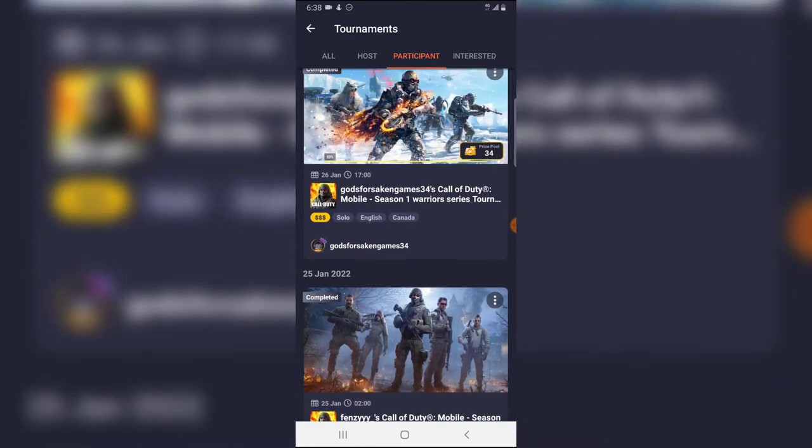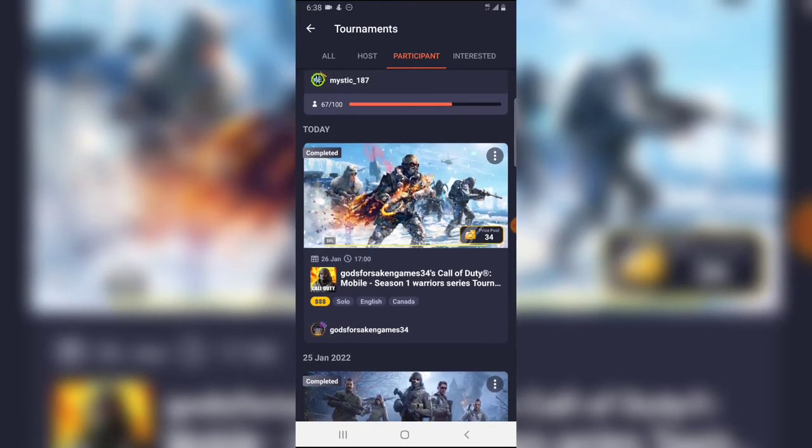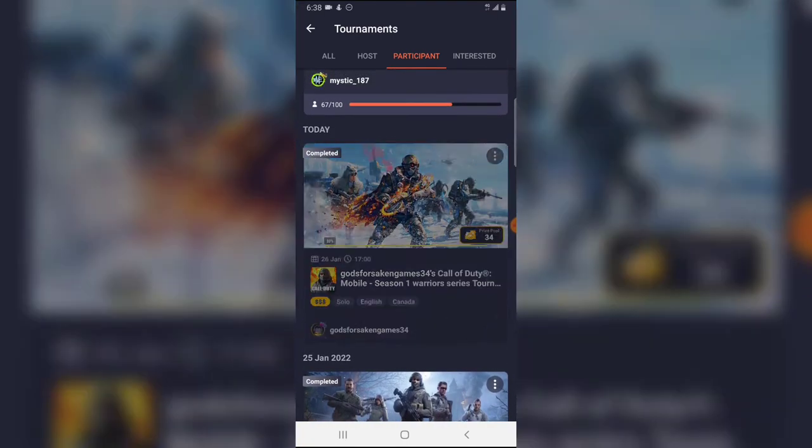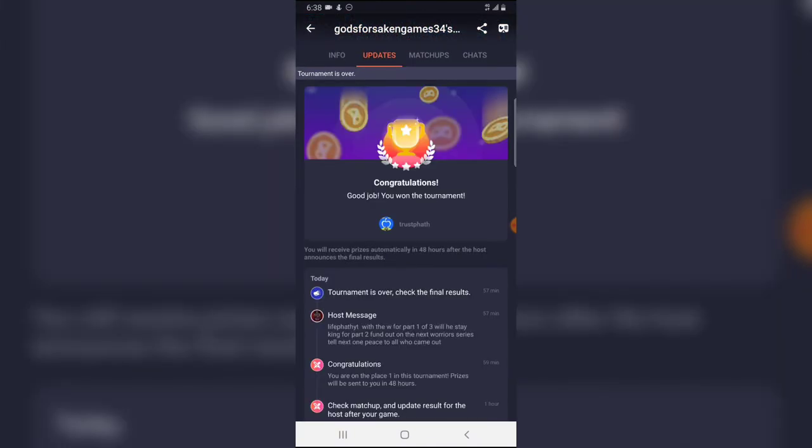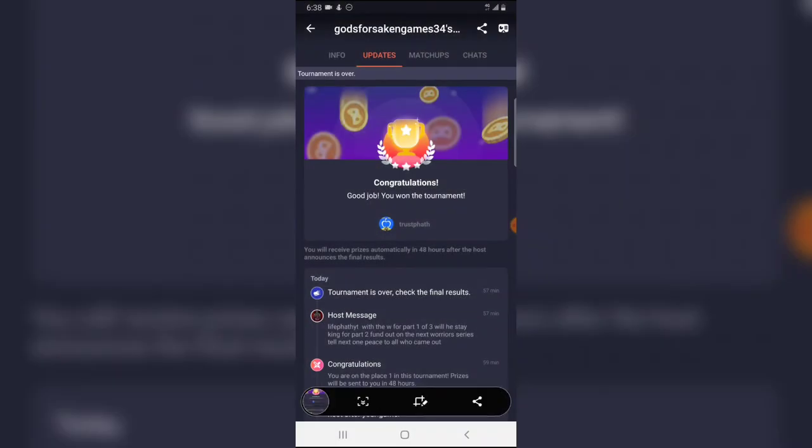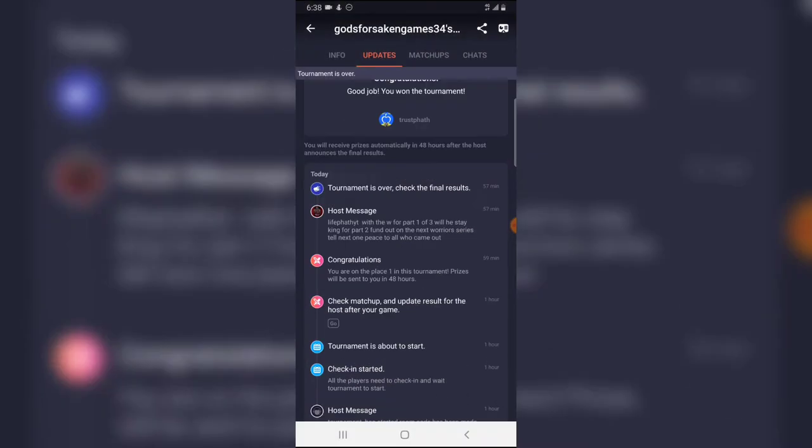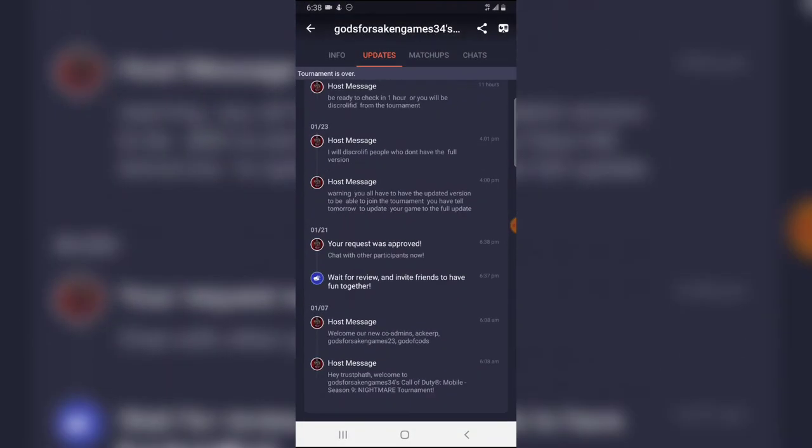So this is the one that I won, and this one I didn't join, they kicked me out. If you click on the update you are going to see where it says congratulations you won the tournament. This is how it looked like and there is a lot of things you have to do in the tournament.